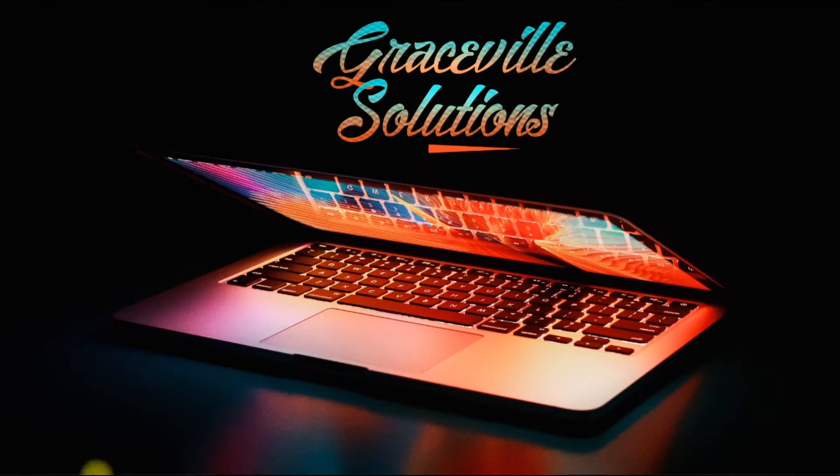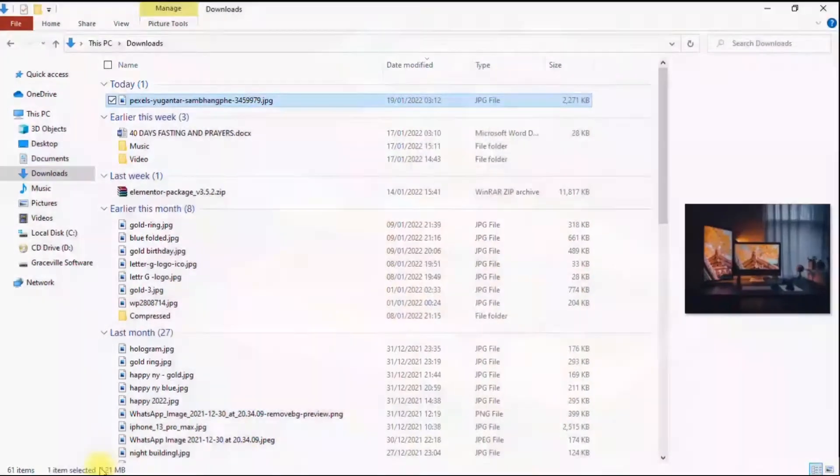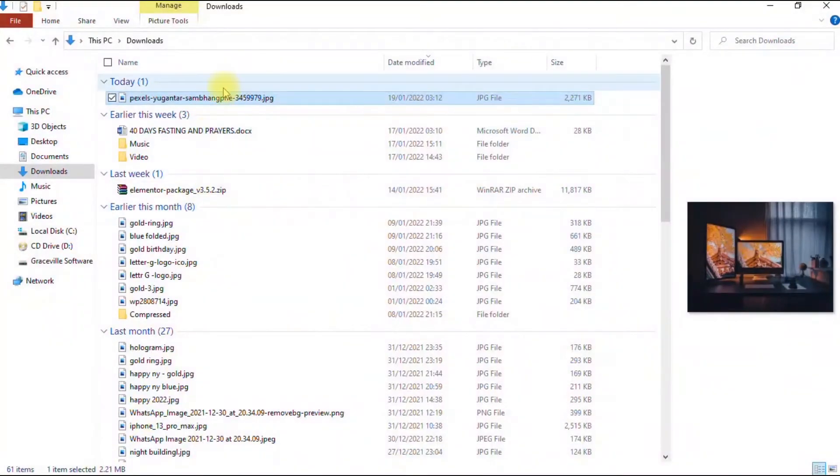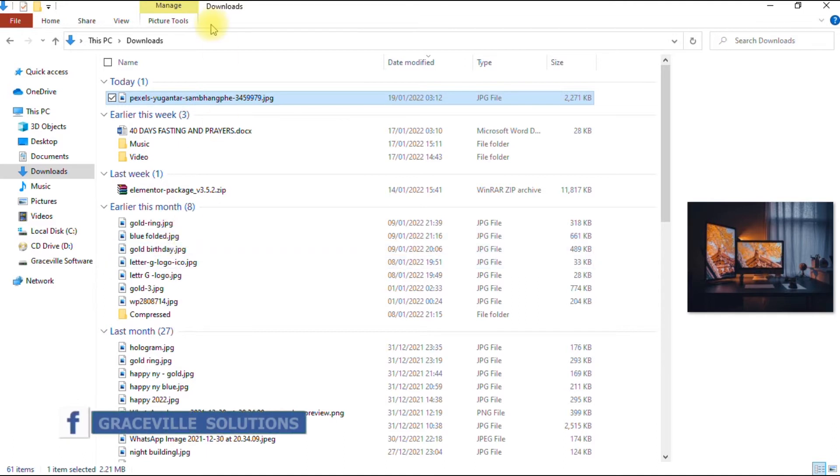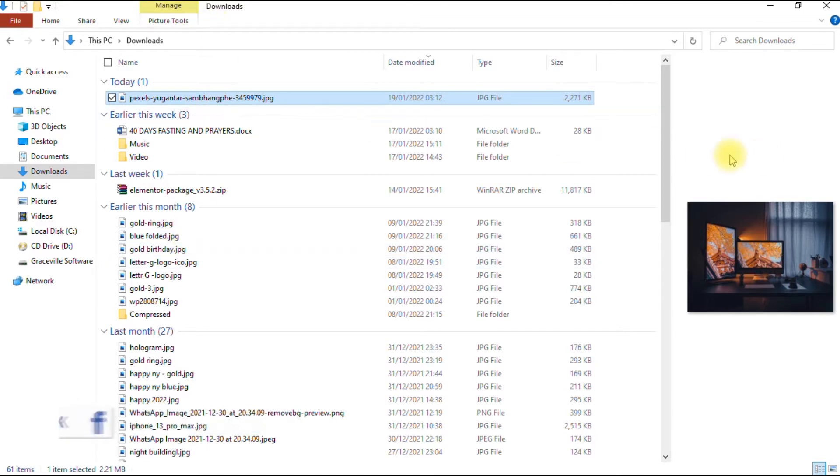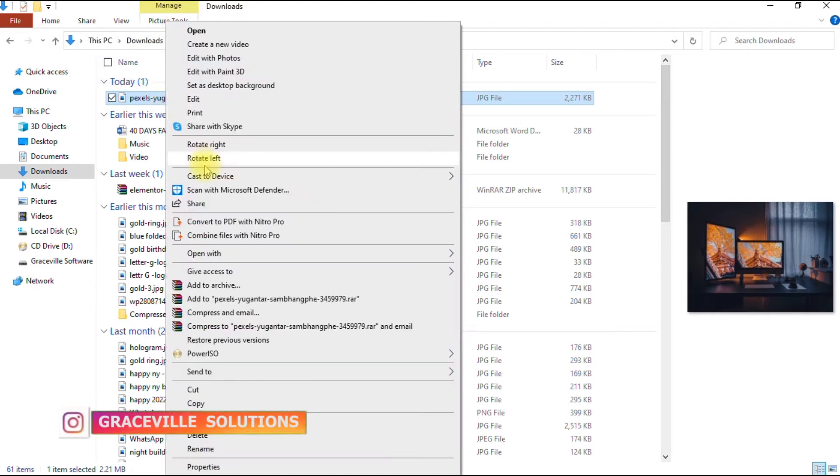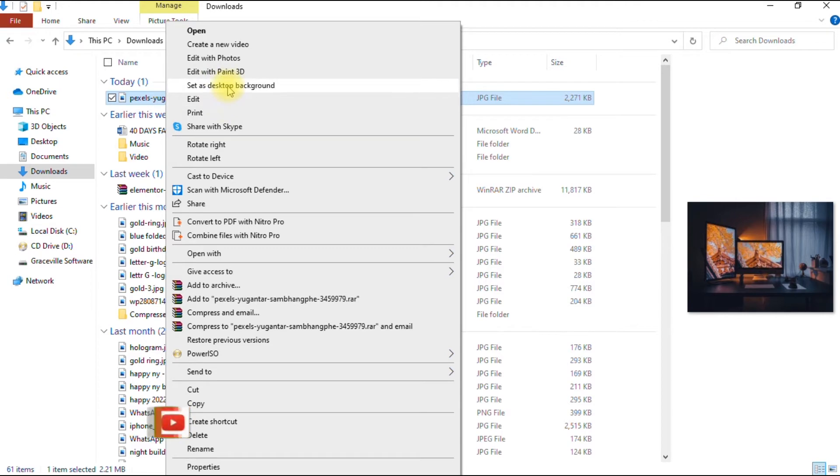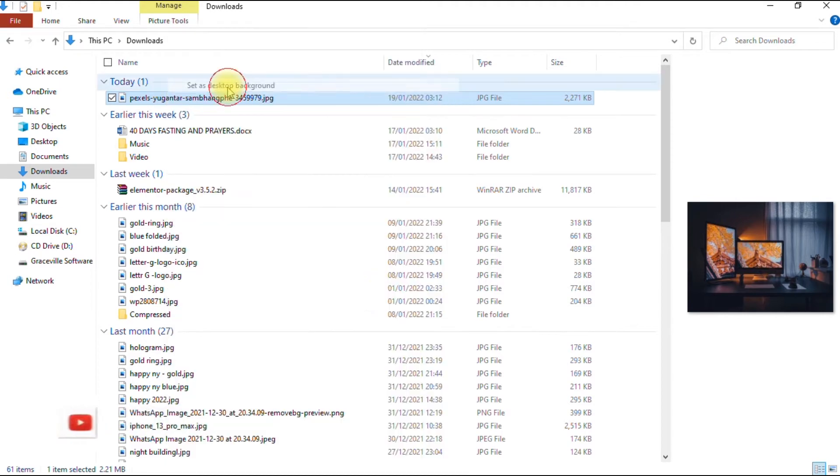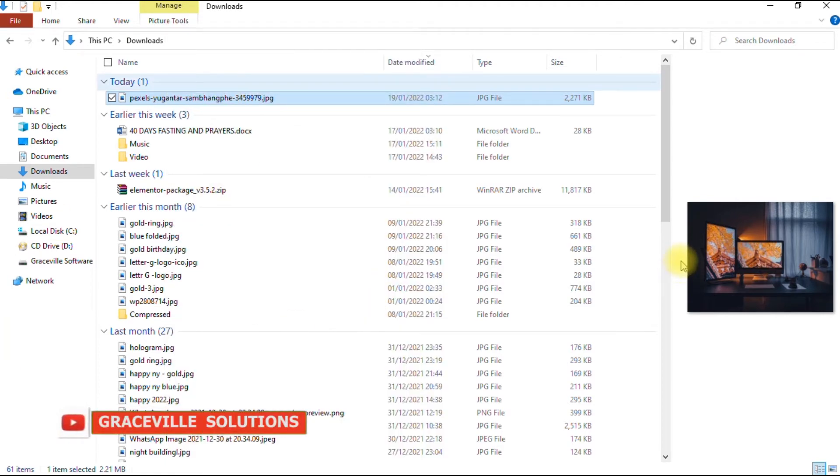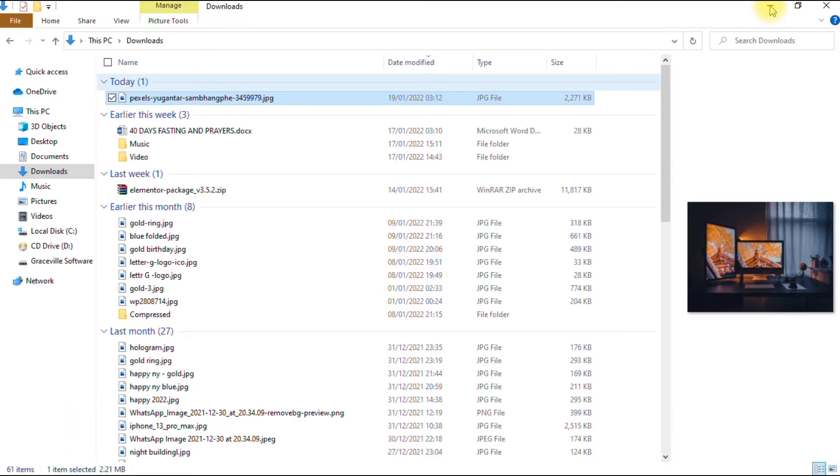You navigate to the image you wish to use as your desktop background image. In my case, this is the image I've chosen. I right-click on the image and I select set as desktop background. I click that and I go to my desktop to confirm.